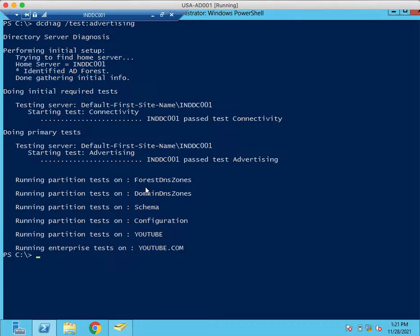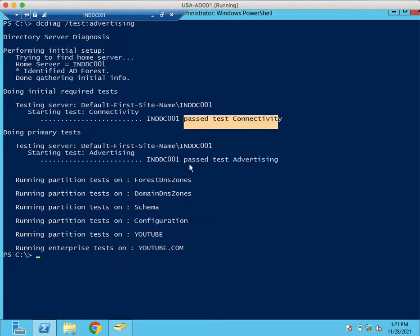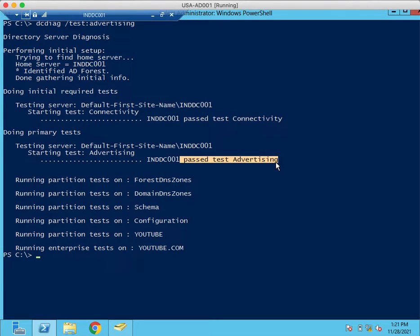If they are perfectly working or not. If you look at here, past test connectivity and past test advertising, then the server is working fine.